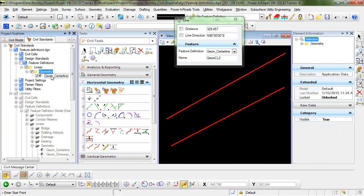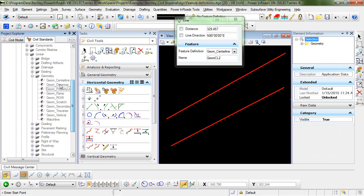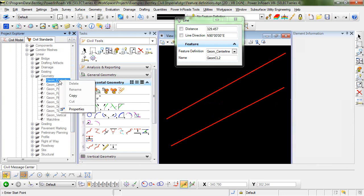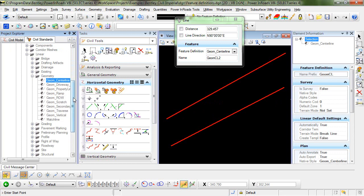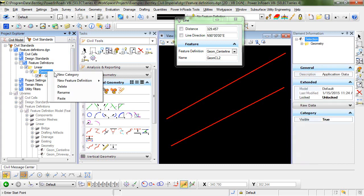If I were to go down to this feature definition in the DGN lib, right click and select copy, I could come up here and paste this.